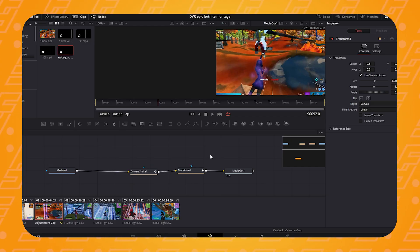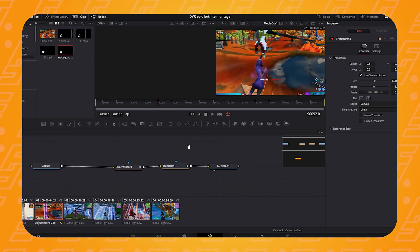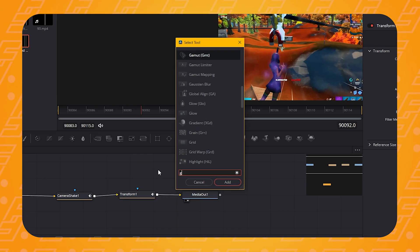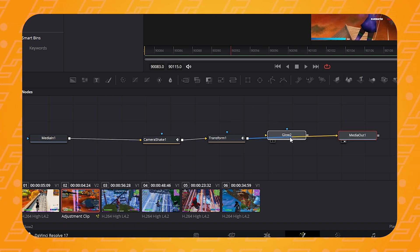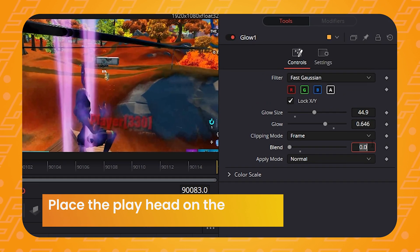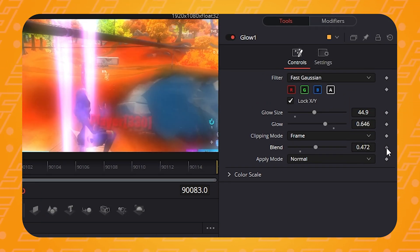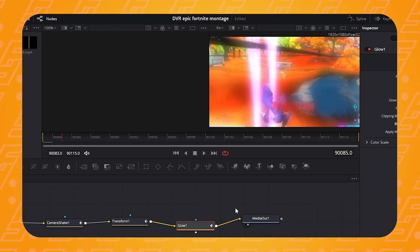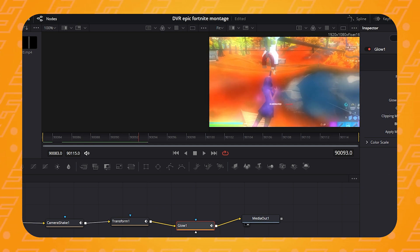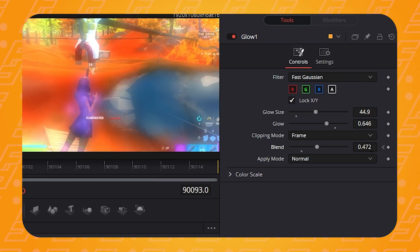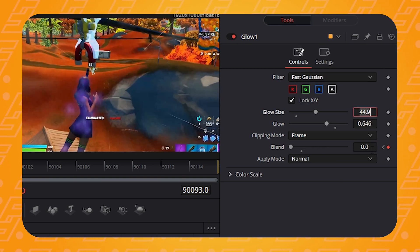Now the final effect to add is the glow effect. Back in the node section, press Ctrl or Cmd+Spacebar, type in 'glow', select it and make sure it's linked after the transform node. Go to the beginning of the clip and type in the values shown. Add a keyframe to the blend setting, then go forward 10 frames by pressing the right arrow 10 times — we're not going all the way to the end. Add a new keyframe and set the blend to 0. We don't want the glow to last too long.